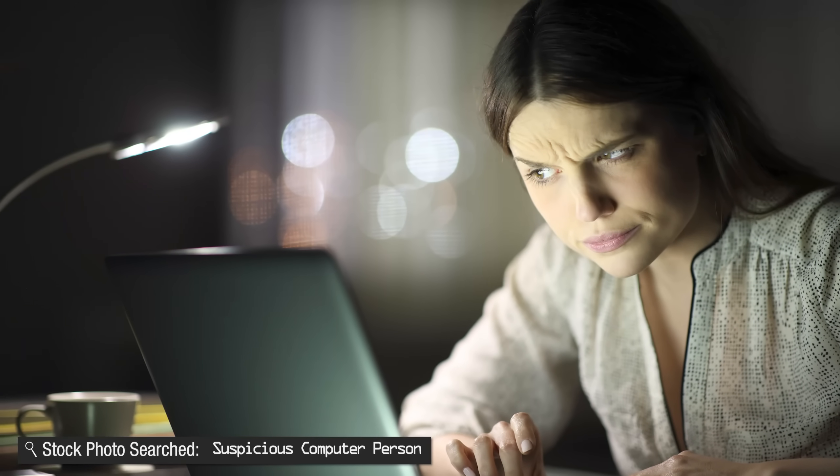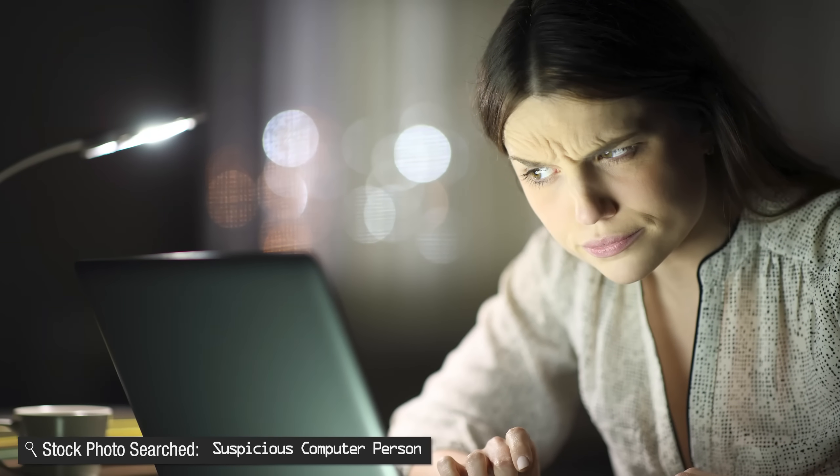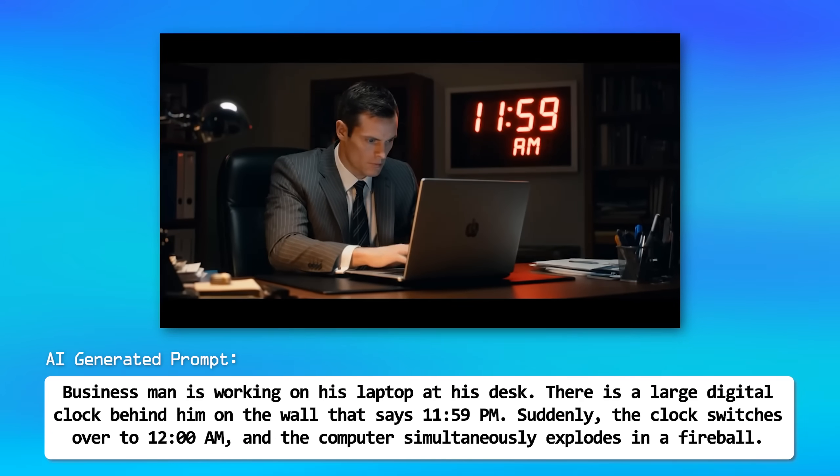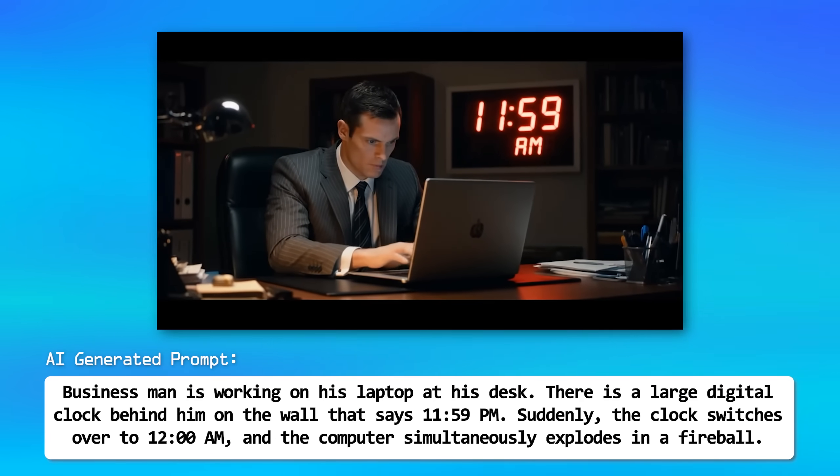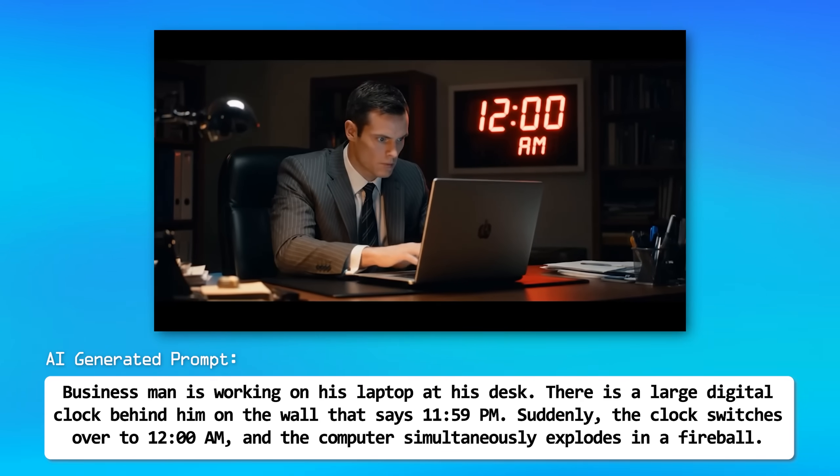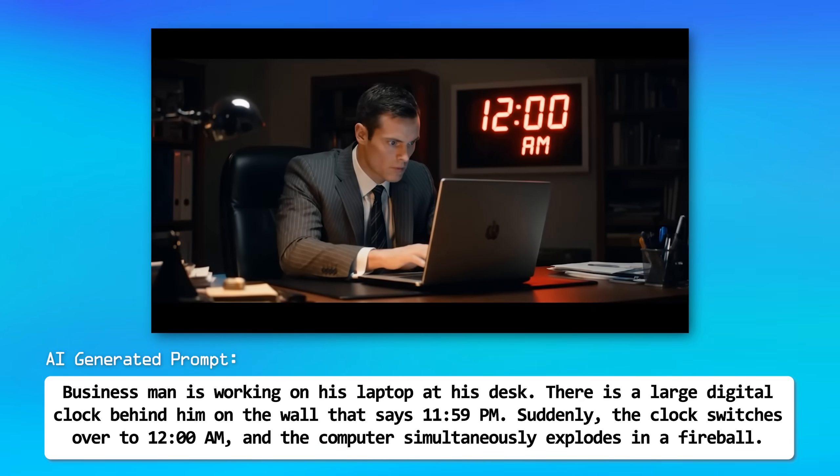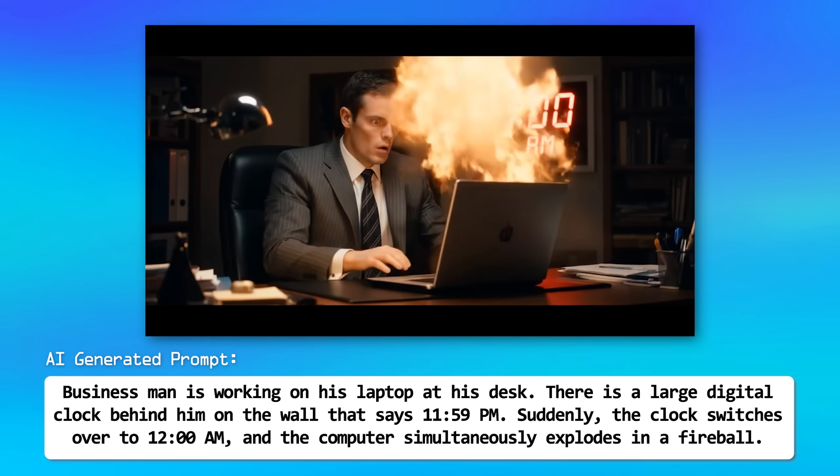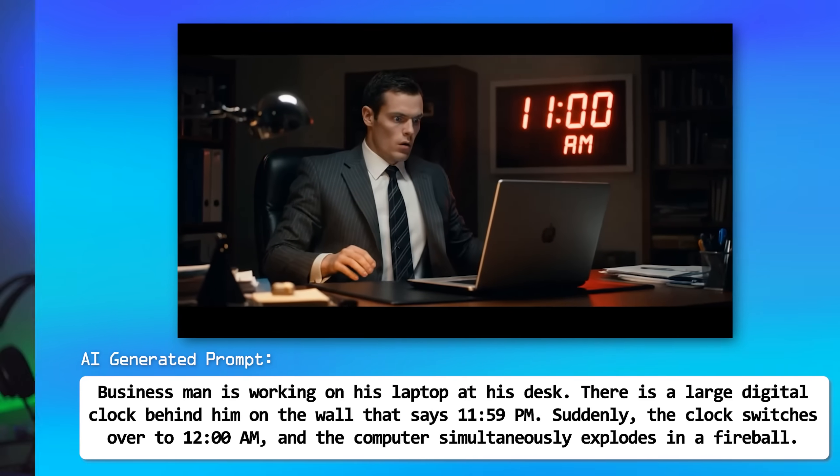But you might be wondering, how much does that actually matter? Well, it's not like you're going to immediately get hacked on October 15th at 12:01 AM if you're still using Windows 10 or anything, but you might not realize that there are new exploits being discovered every single day.